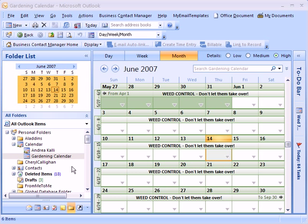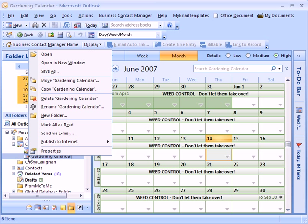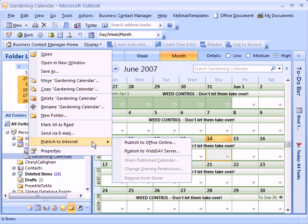So I'm going to go ahead and I'm going to right click on this gardening calendar and I'll say Publish to Internet, and I'm going to say Publish to Office Online.